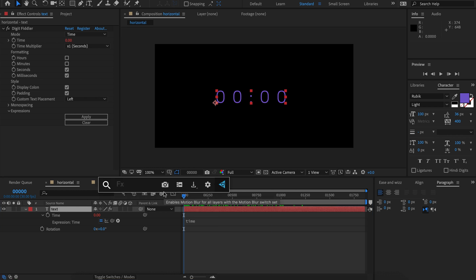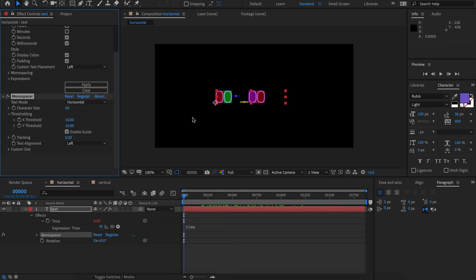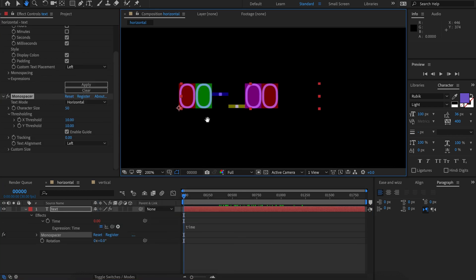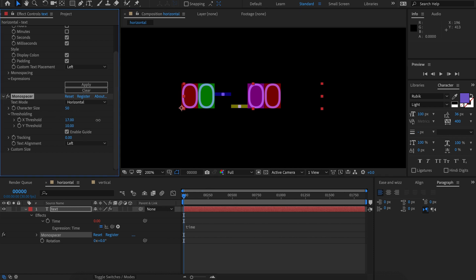Let's fix it with Monospacer. Applying Monospacer here, we can see that each character is in its own colored world, except for the colon. The colon is not correct — it's split up into two separate worlds. So what we want to do is increase the X threshold until they are unified.